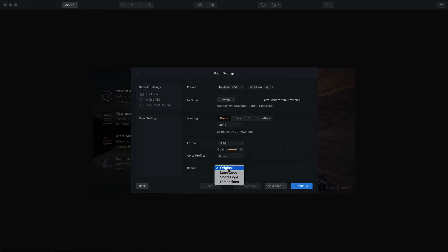Lastly, you can go into a resize menu if you'd like to. I'm going to leave it with the original dimensions.